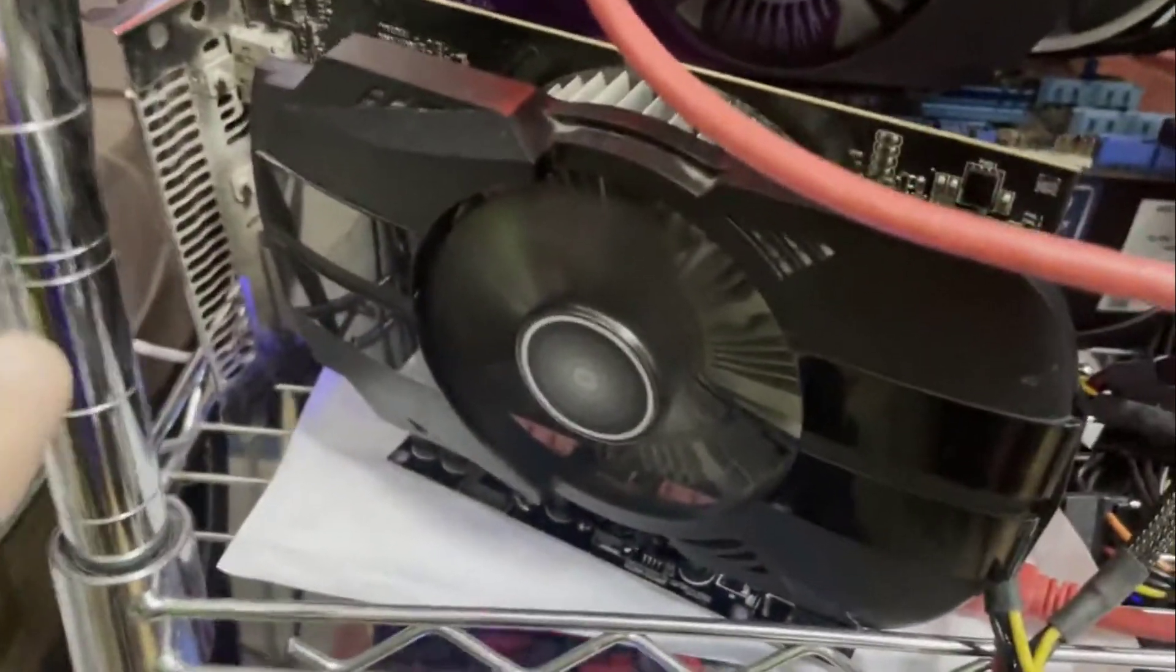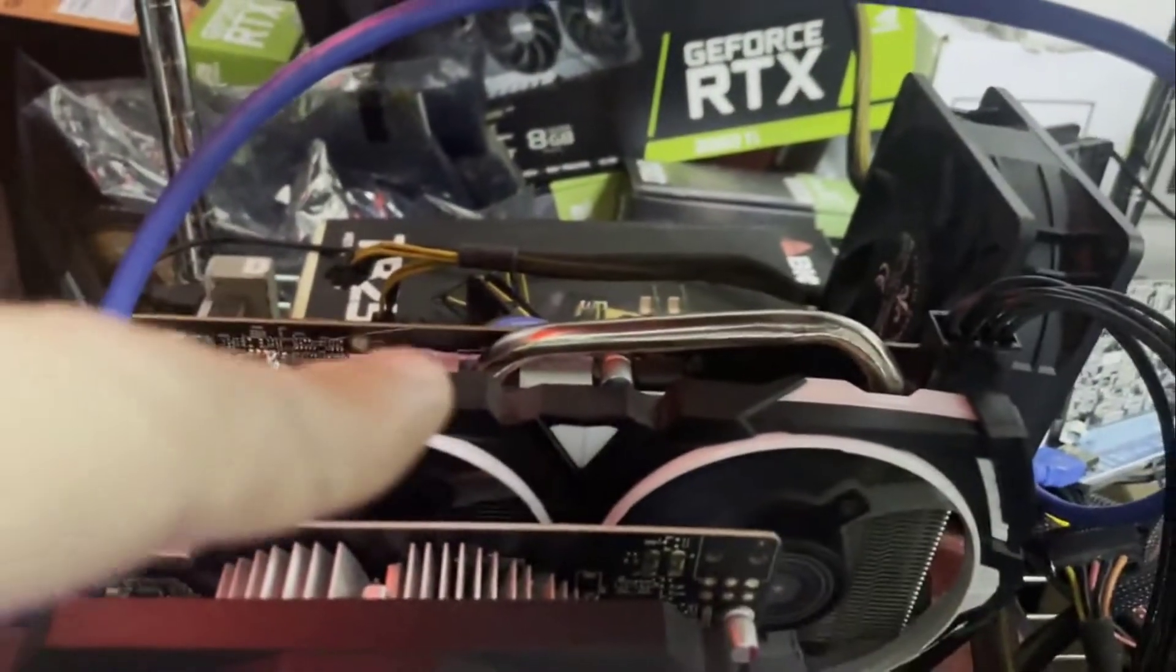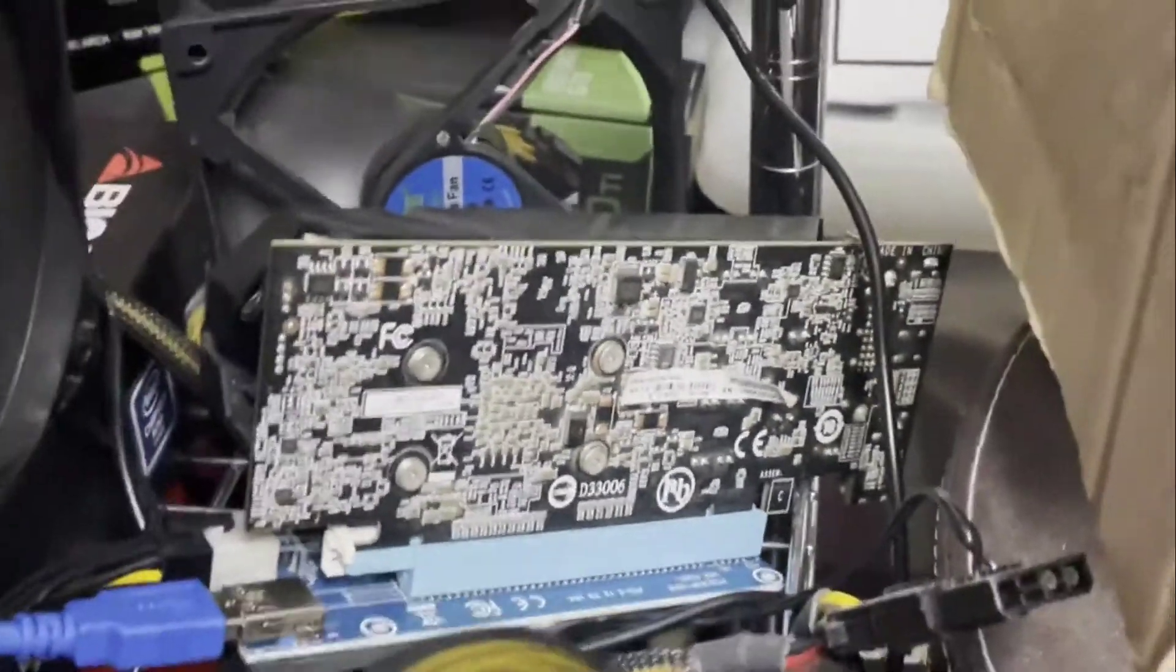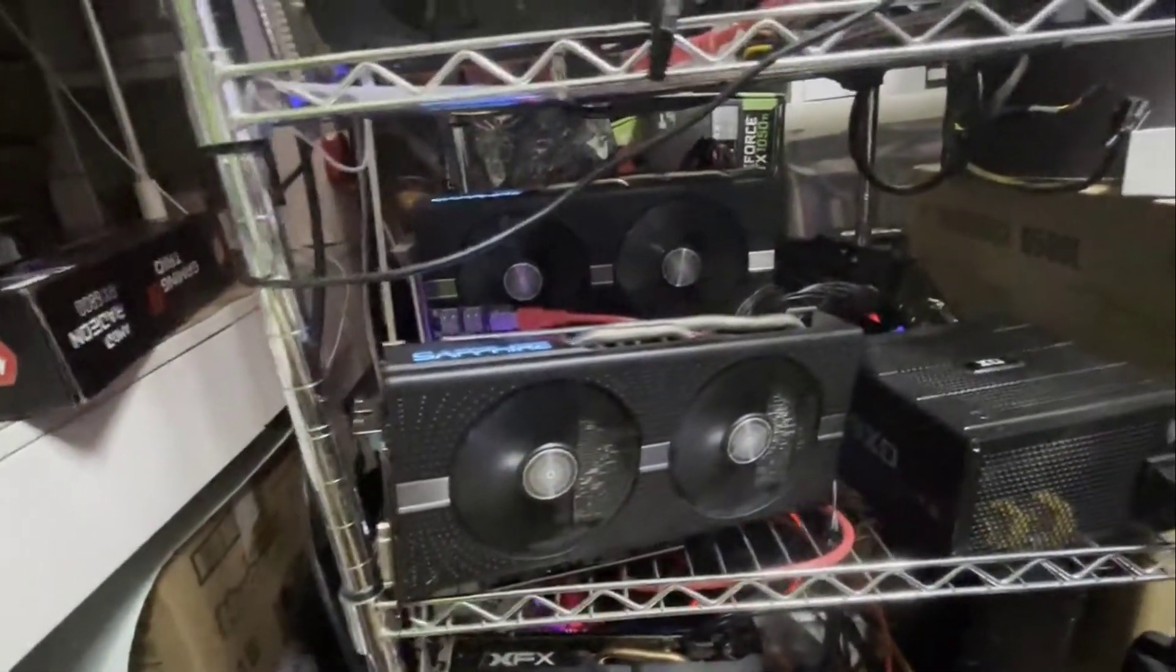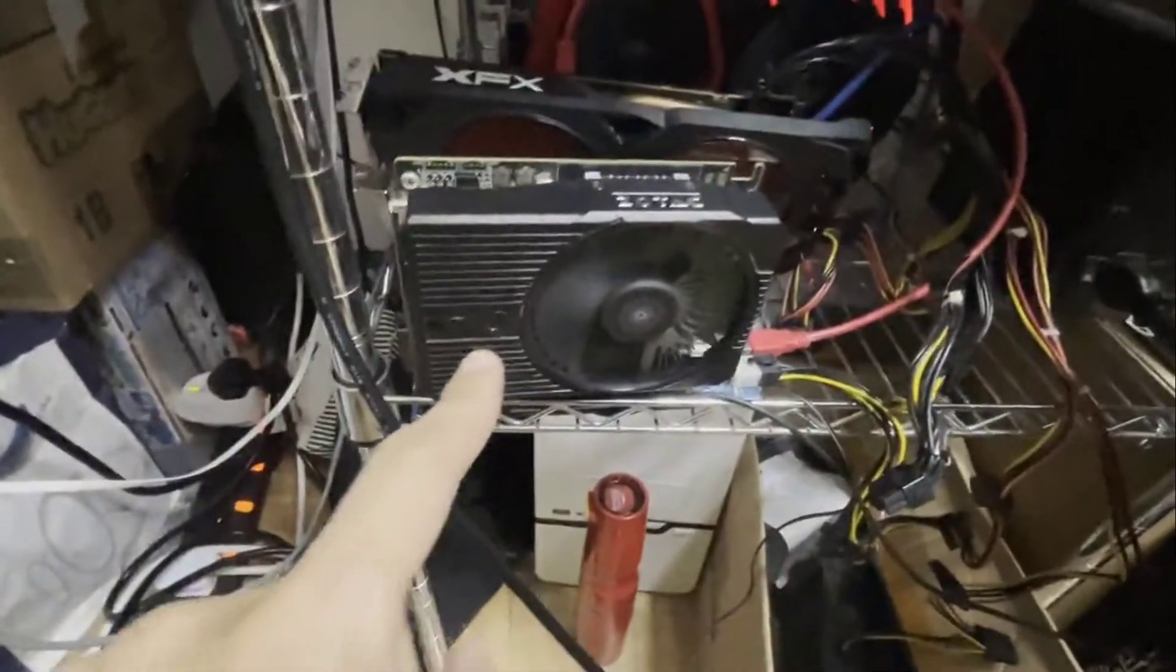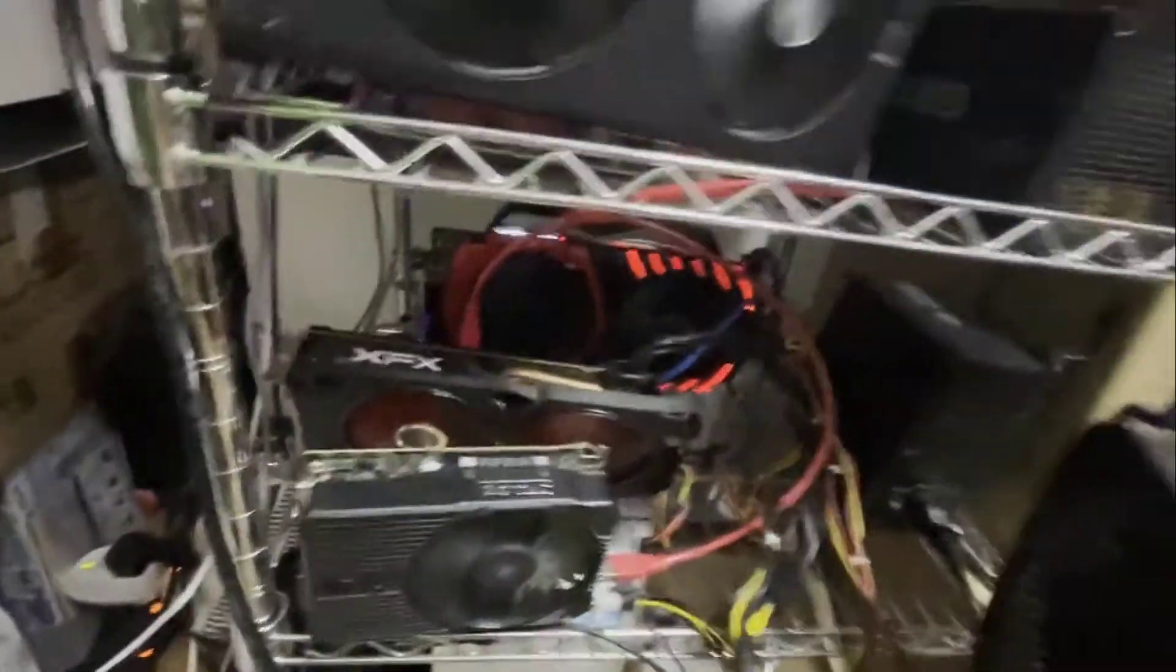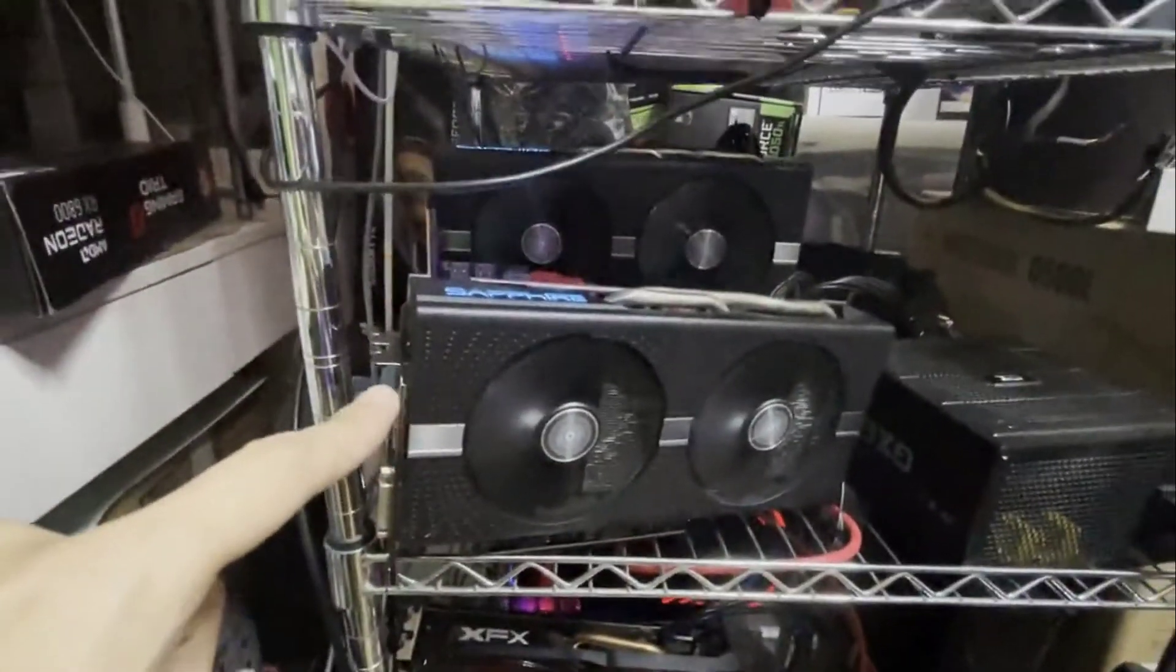Mining Ethereum Classic with all these four gigabyte cards. These are 1050Ti's, these small ones. That's a 570 four gigabyte Radeon AMD. There's another low profile 1050Ti. Over here we got two identical Sapphire Radeon RX 570. That's also a 570 over there, like a Gigabyte one.